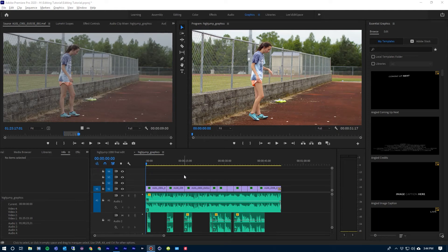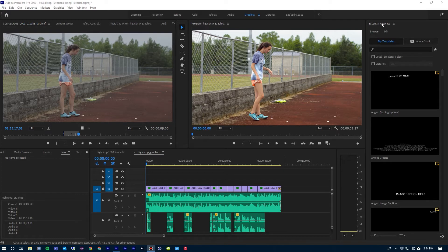Hey, this is Lee Waller and welcome to this tutorial in Premiere Pro. Today I'm going to take a look at Essential Graphics. Here I have this sequence that I've cut together with some audio and some voiceovers, and I'm going to add graphics into these using the Essential Graphics in Premiere Pro.